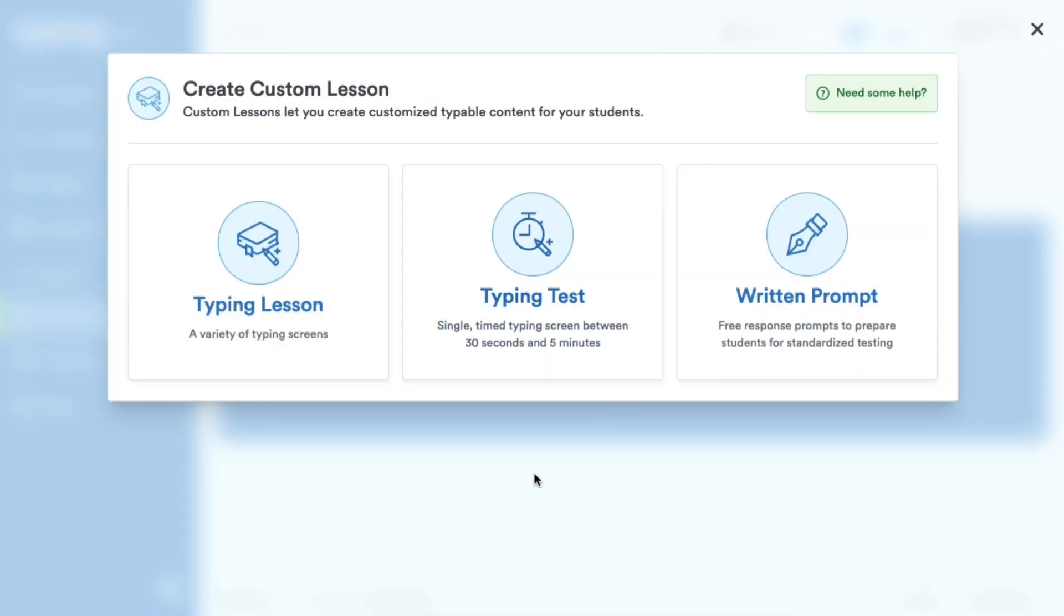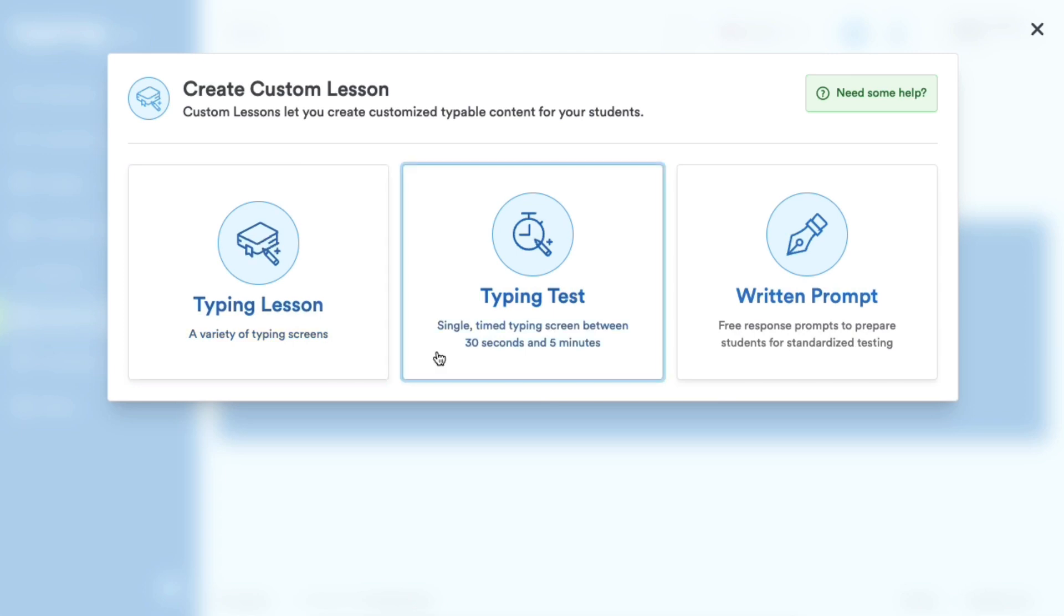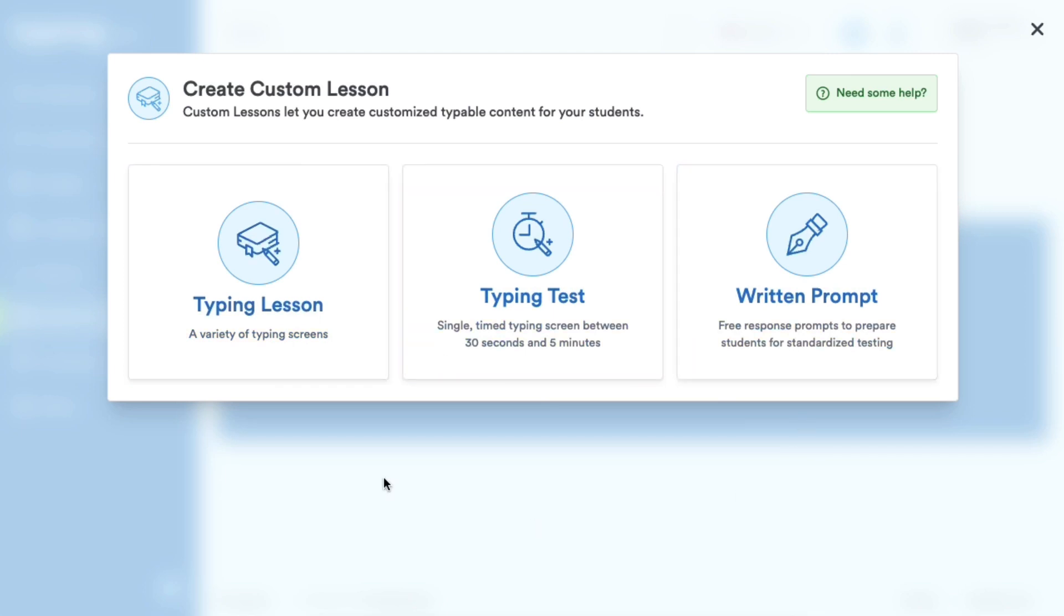Typing.com plus members will see there are three types of custom lessons you can choose from: Typing Lesson, Typing Test, and Written Prompt. Free Typing.com users will see only Typing Lesson.